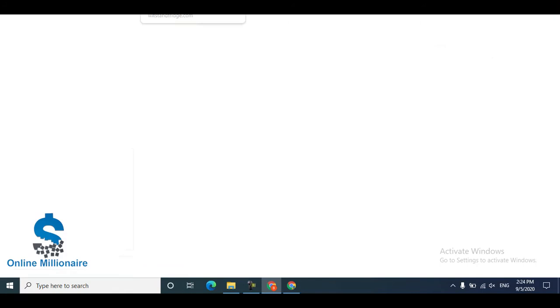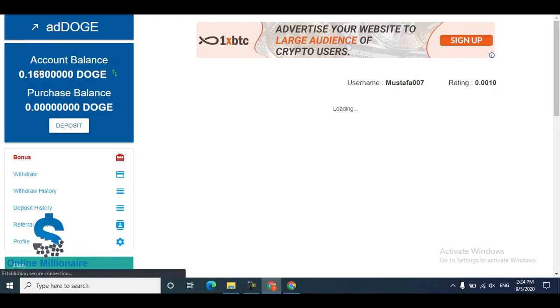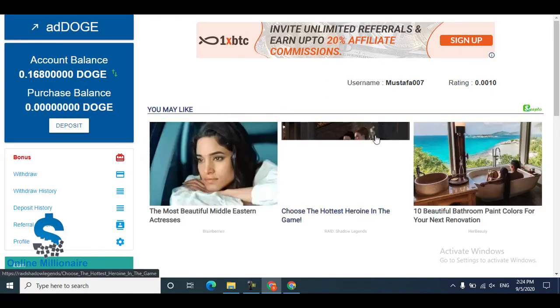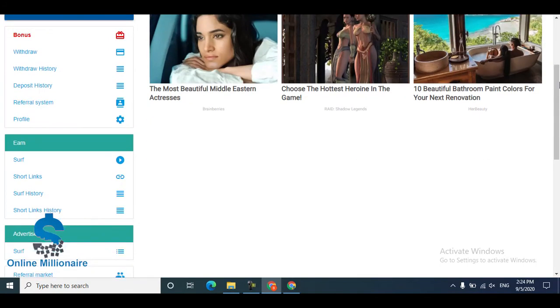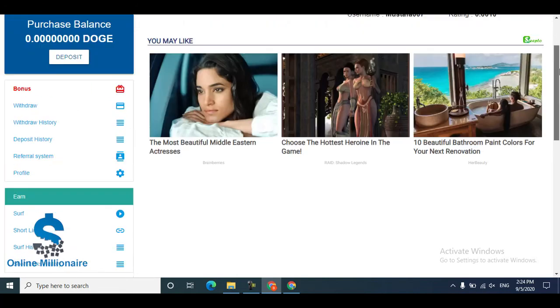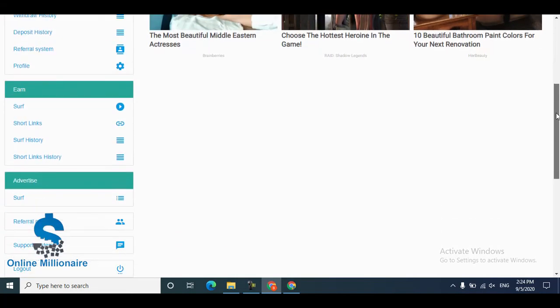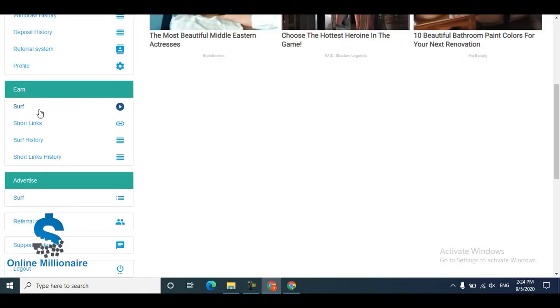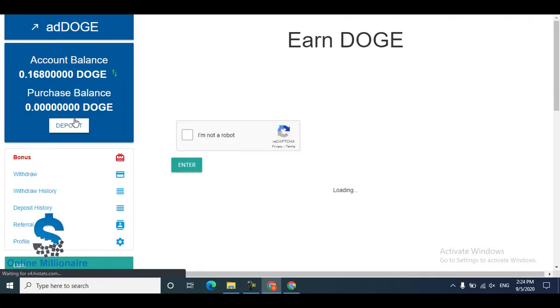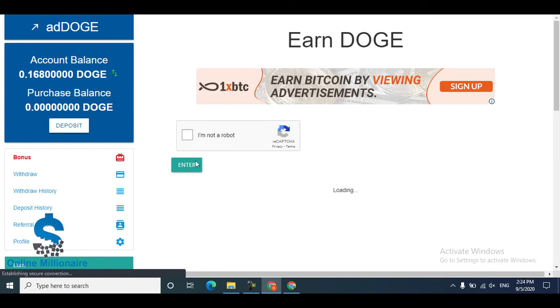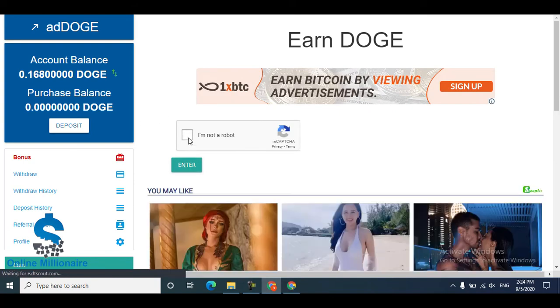This is my current balance — it's not too much, but you can earn by just watching advertisements. You can watch advertisements in many ways. The first method is website surfing — just watch the surfing website, which is very good. You only need to fill the captcha one time.